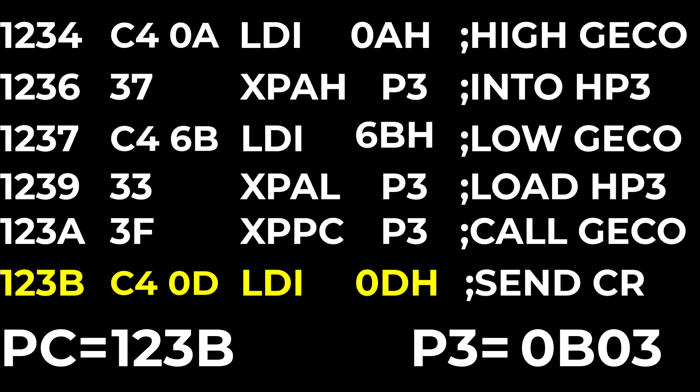Now it all happens just like a call and return to a subroutine but setting up the destination address takes six bytes and then the XPPC is another byte so all totaled seven bytes to call a subroutine.